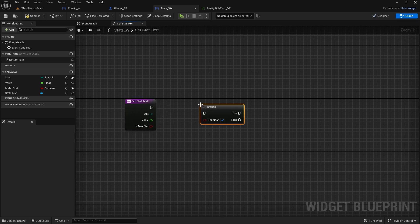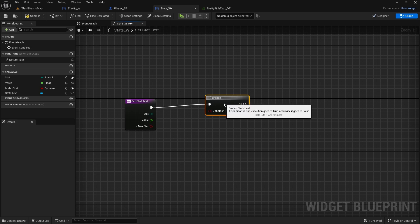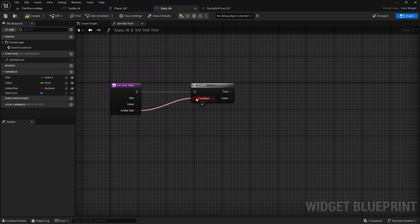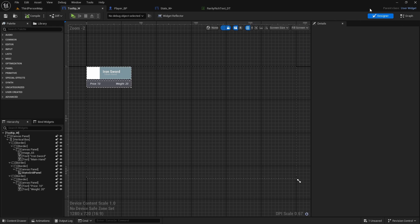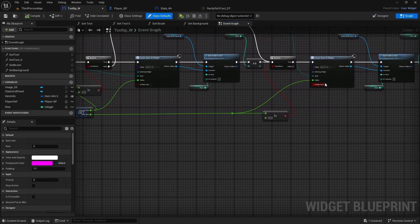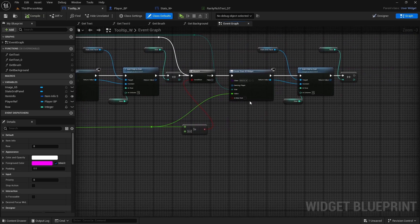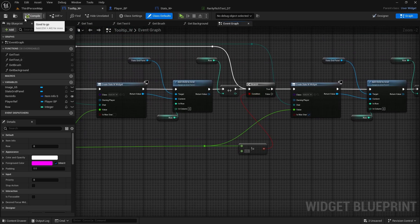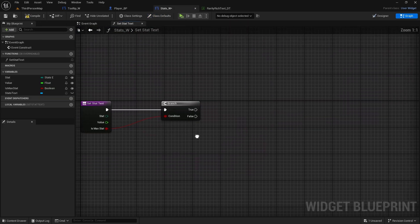Now remove those extra things — we have the correct inputs we need. First we'll do a branch — press B and click — and we need to check if it is the max stat, because it will have different text. Connect it directly: if true it goes to true, if false it goes to false. One thing I just remembered — in the tooltip widget I don't think I set it correctly. On the second create widget where we're creating the max stat, make sure max stat is actually selected. Compile and save, then go back to stats.